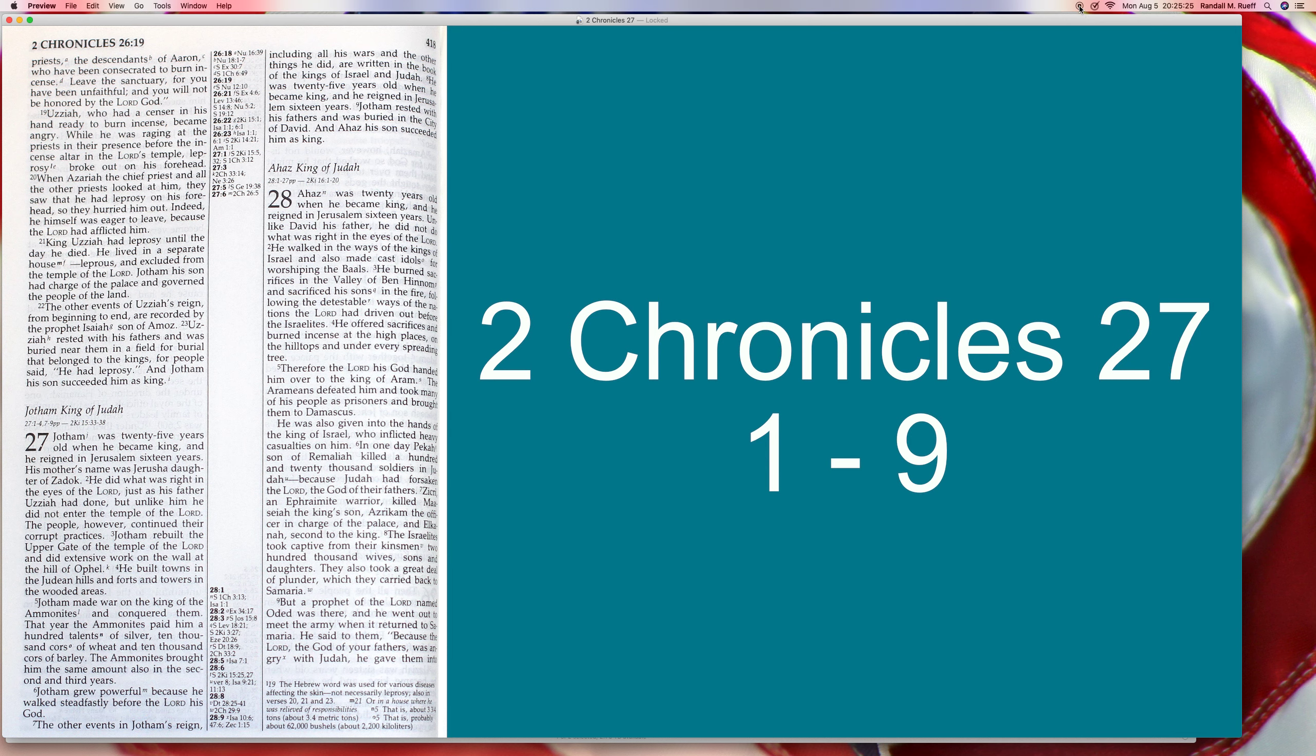2 Chronicles 27, verses 1-9. This is a short chapter, and this video is for the glory of the Lord.